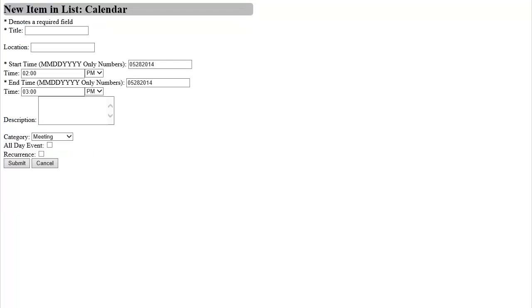Similar to the Upload Document form, I am presented with a very easy to use, simple form that allows me to submit a new event to the calendar. I will fill out all of the relevant information now.